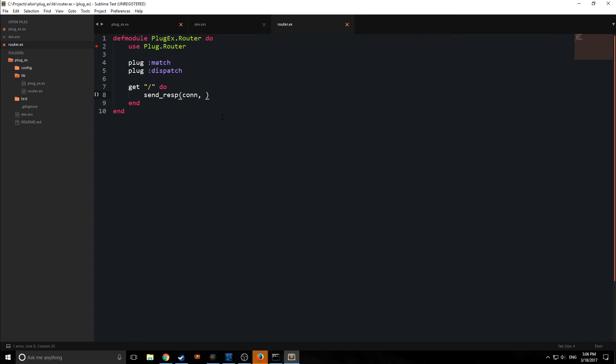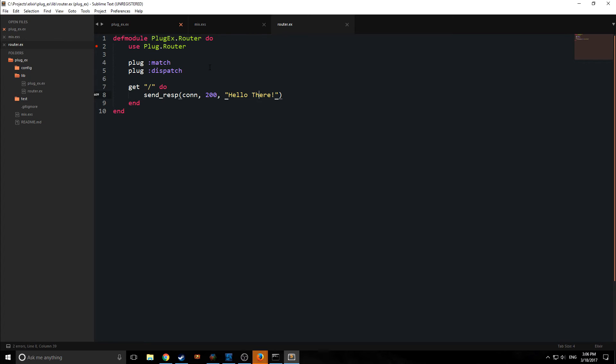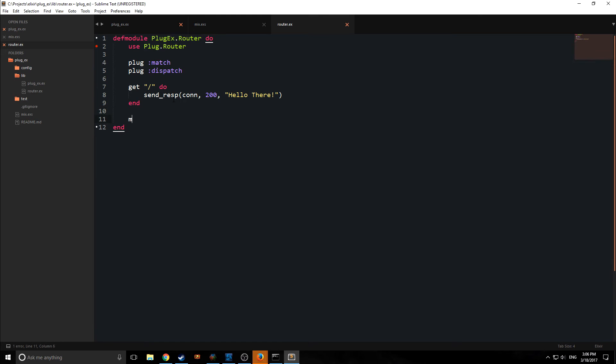We're going to put in the connection, which is conn, then the number that we want to send back. So in this case, a 200. So then we'll put in a string. The way this is working is when we run our server, it will look at the connection, and it will match the route. So if we're at the root route, it will automatically shoot back hello there. So we can actually add another plug in here.